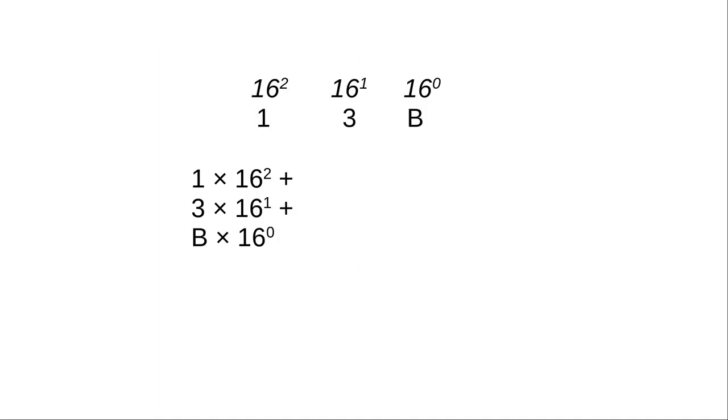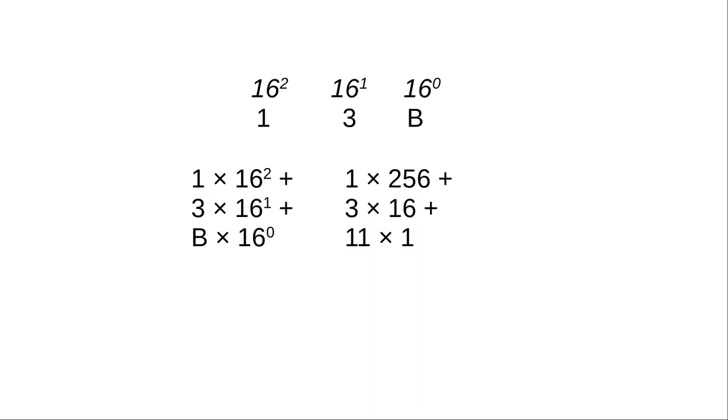That means a hexadecimal number like 13b is what we, in decimal, would call 1 times 16 squared, 256, plus 3 times 16 to the first, 3 times 16, plus b, which corresponds to 11, times 1. And that adds up to 315 in decimal.